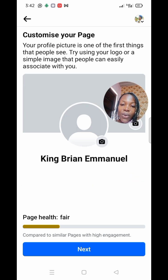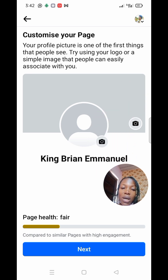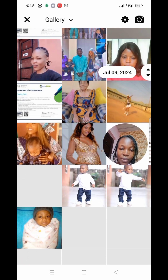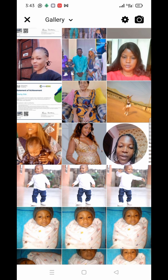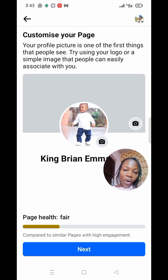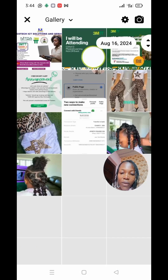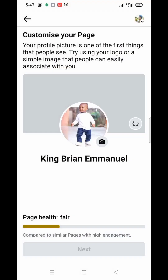Now you need to add a profile picture and a background cover photo. Click on the profile picture option and upload your image. Then do the same for the cover photo — I'll use my picture for both. Once done, click to confirm.